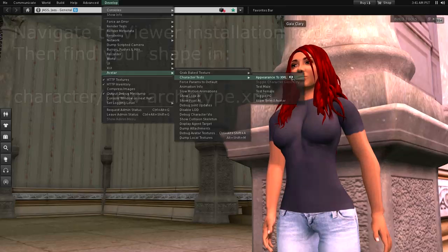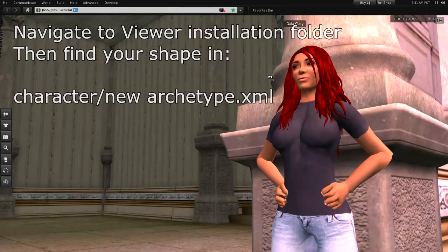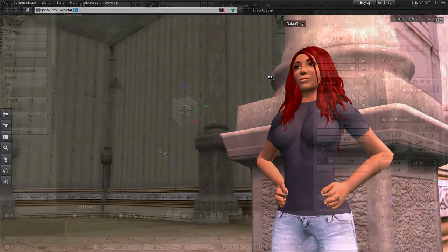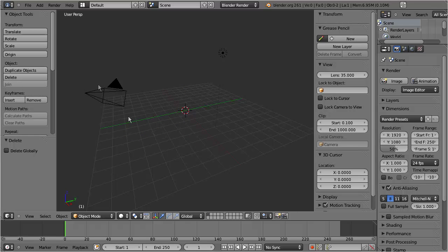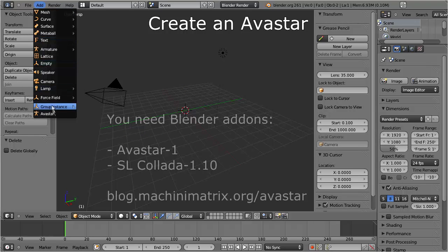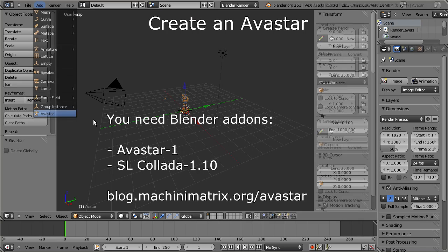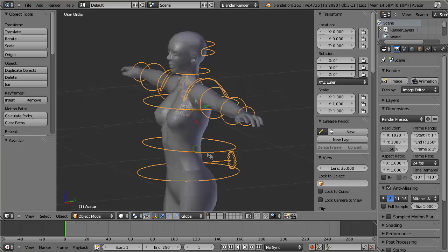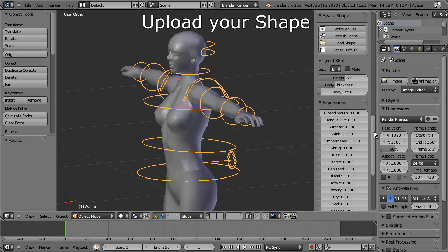Now the viewer copies your current shape information into a file. Next, go to Blender and add an Avastar. Locate the Avastar shape tab in the property sidebar, and from there load your shape.